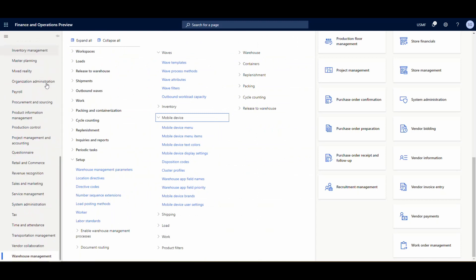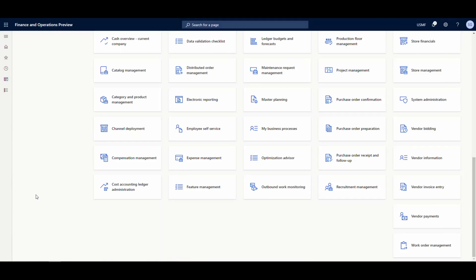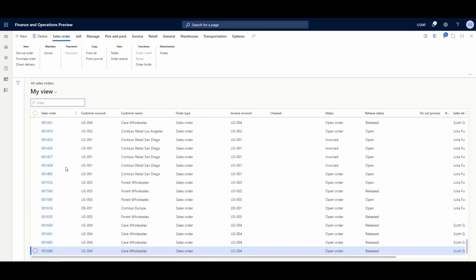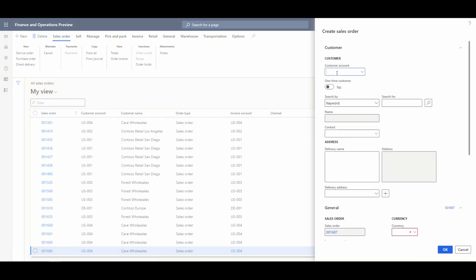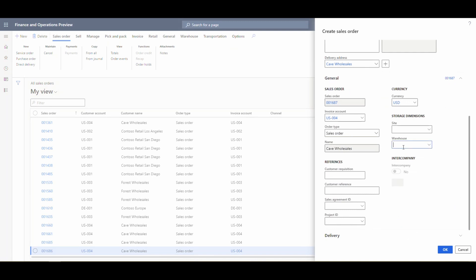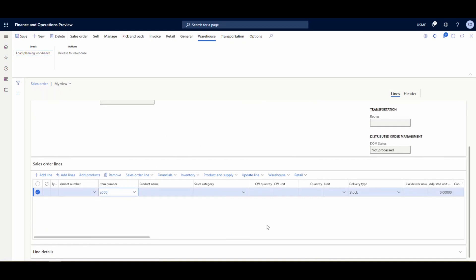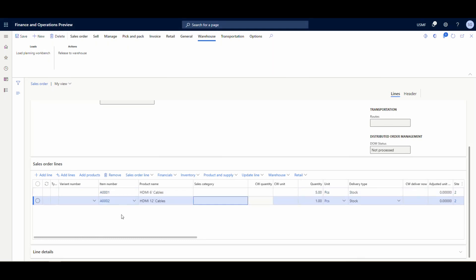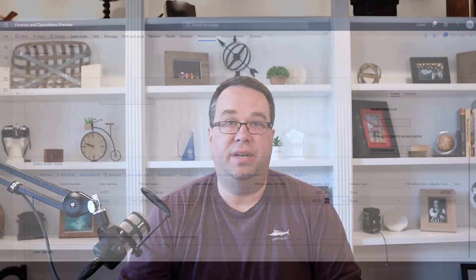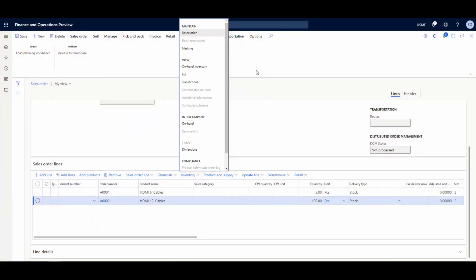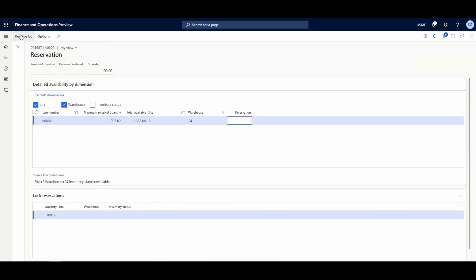Now let's get into the fun part. Going into Sales and Marketing, All Sales Orders - we'll create a new one. Customer account US-004, warehouse 24, hit OK. Item number A0001, quantity 5. Add a new line: item A0002, quantity 100. When you're doing your sales order you do have to create reservations in order for the item to release - if you don't have reservations on the line it's not going to release. I've got manual reservations set up, so I'll go to Reservations and do Reserve Lot.